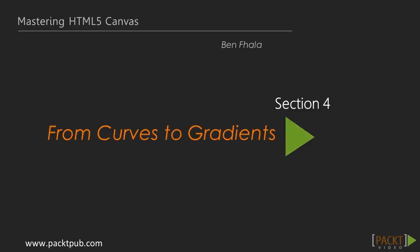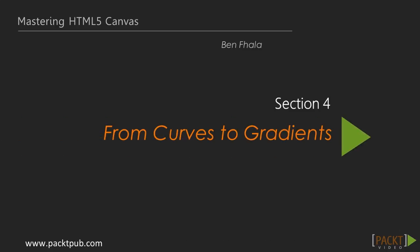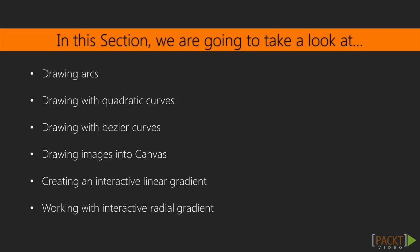Continuing the line of thought of arcs, session number four is dedicated to curves and gradients. We're going to talk about images briefly, but really the thematic topic here is control points. Drawing arcs means you're controlling the drawing inside of a path.